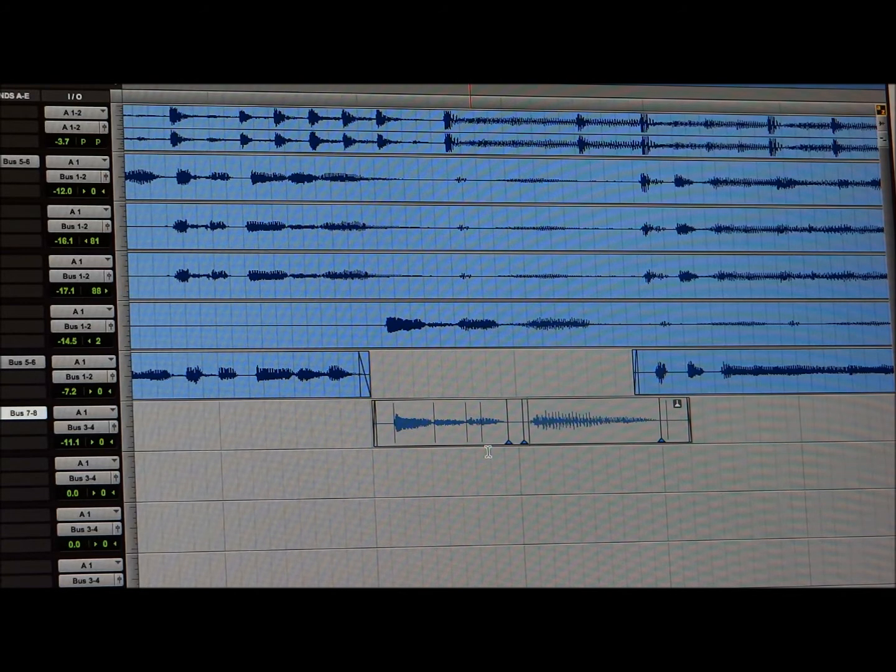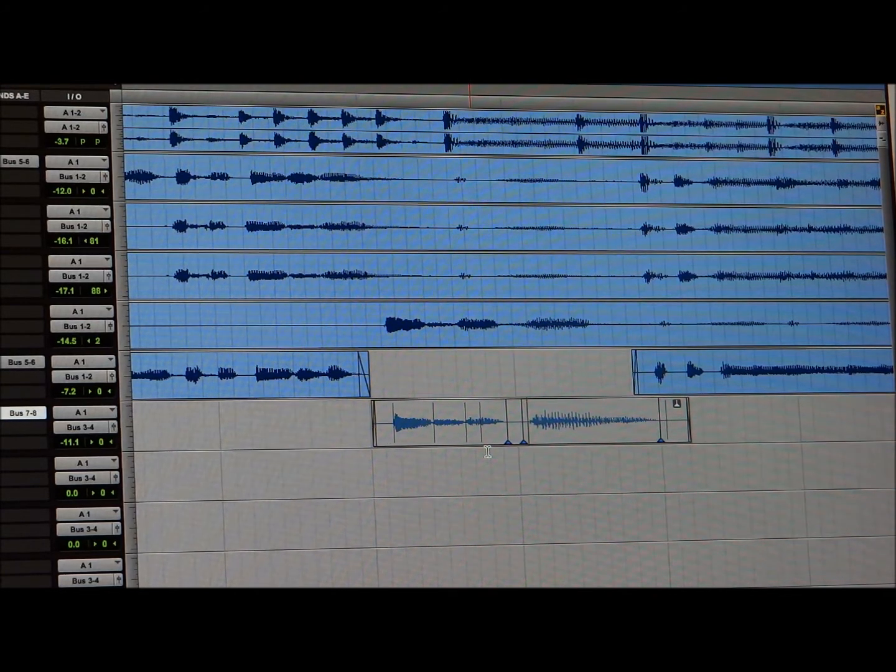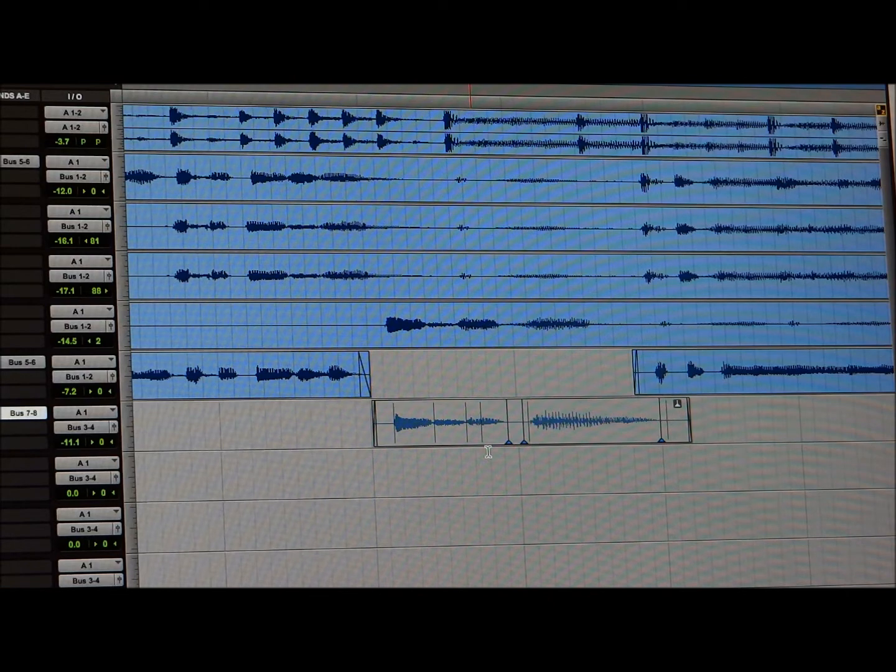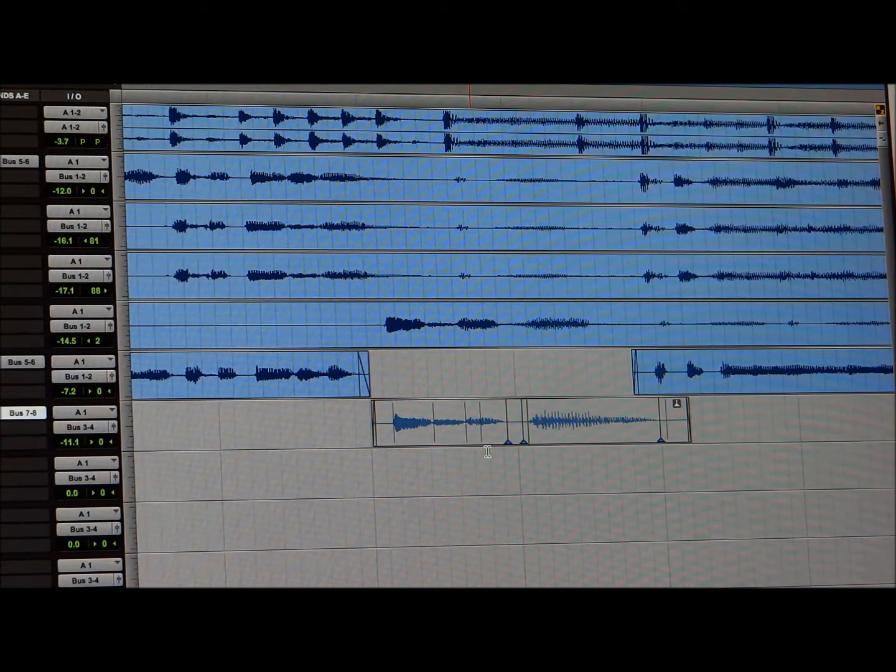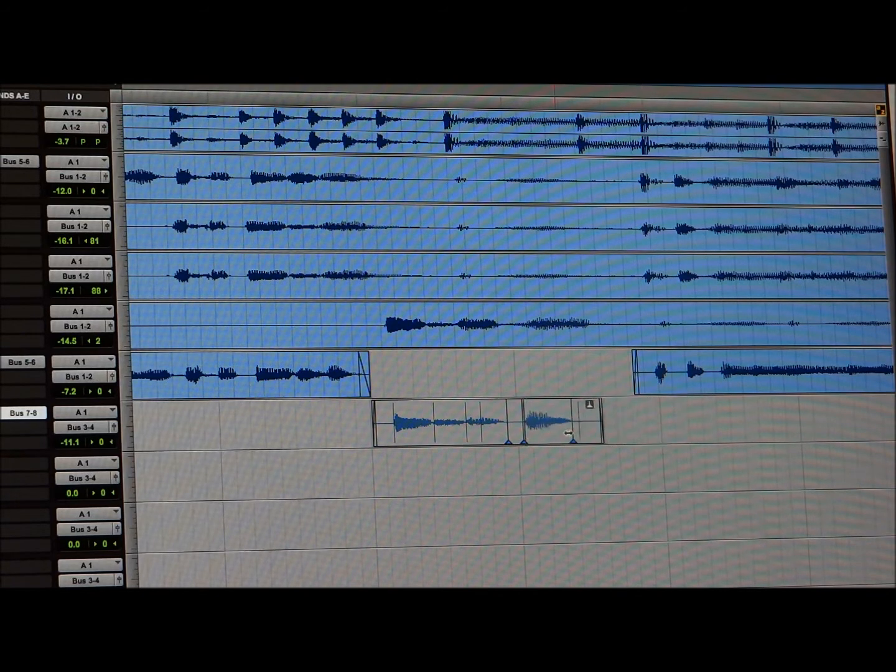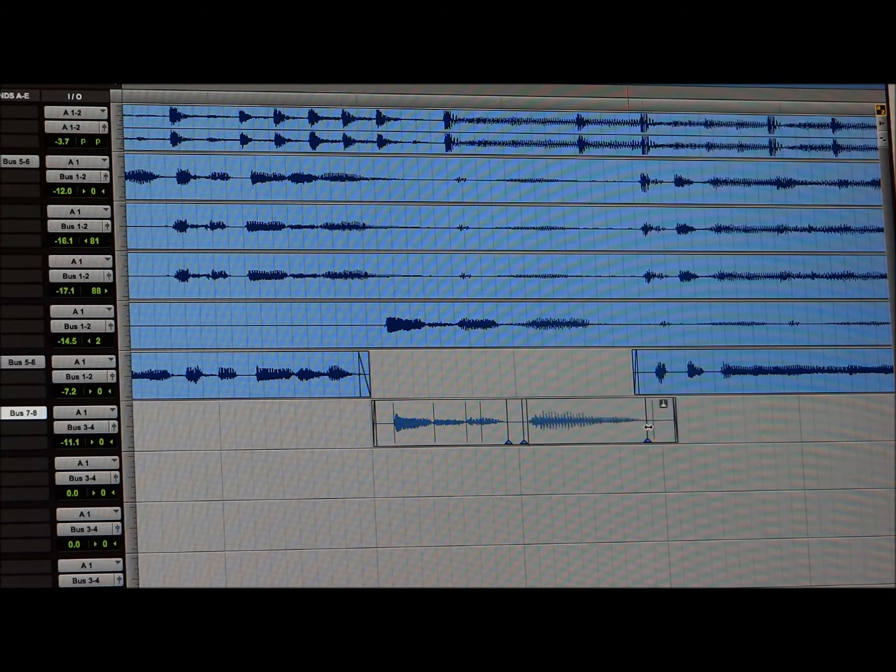And what it does is it fills it in. So, you can go through your song and you can put this wherever you want. On words that you might have said too quick, or you didn't say, or said too long. You can shorten it. It works the same way. You can shorten it. You can make it quicker. It goes both ways.